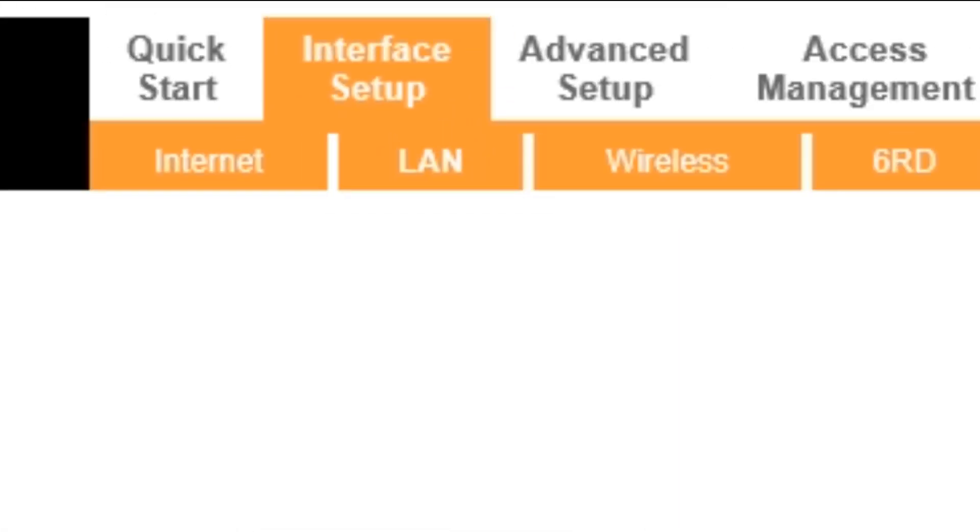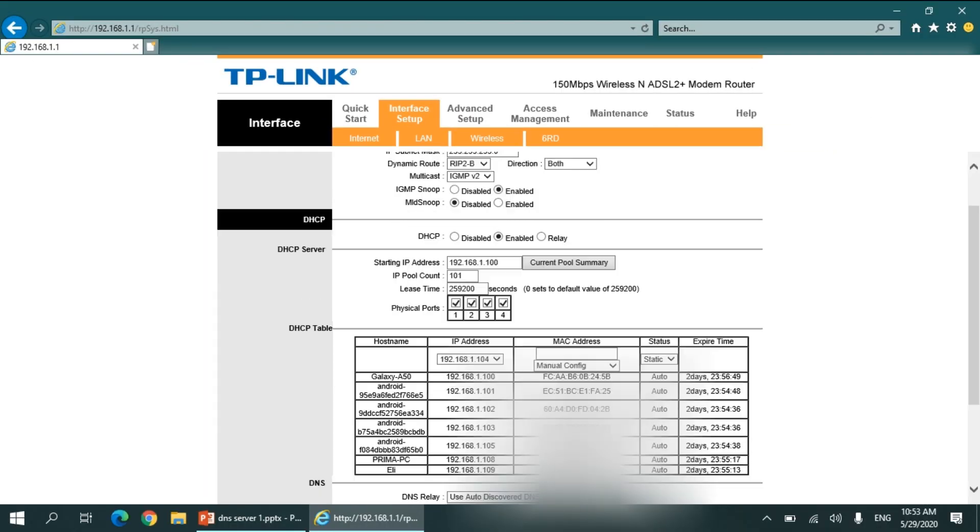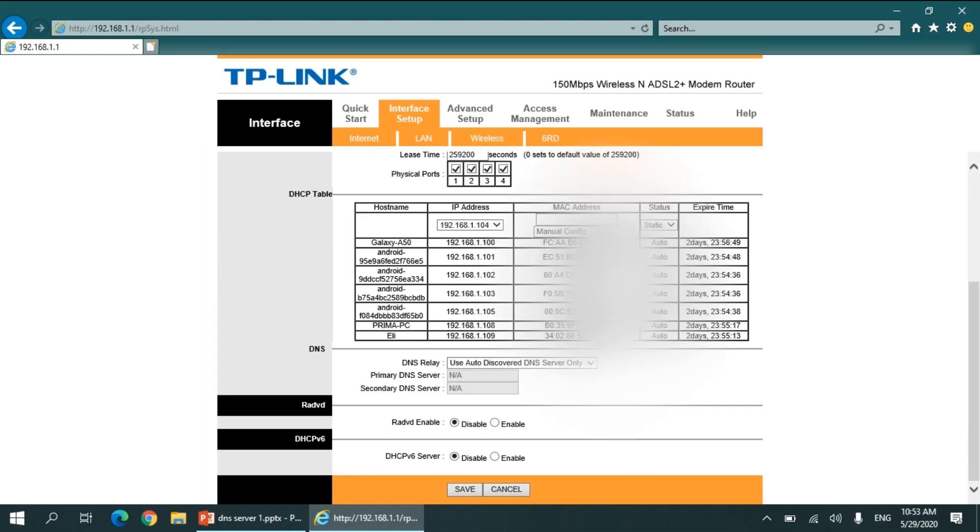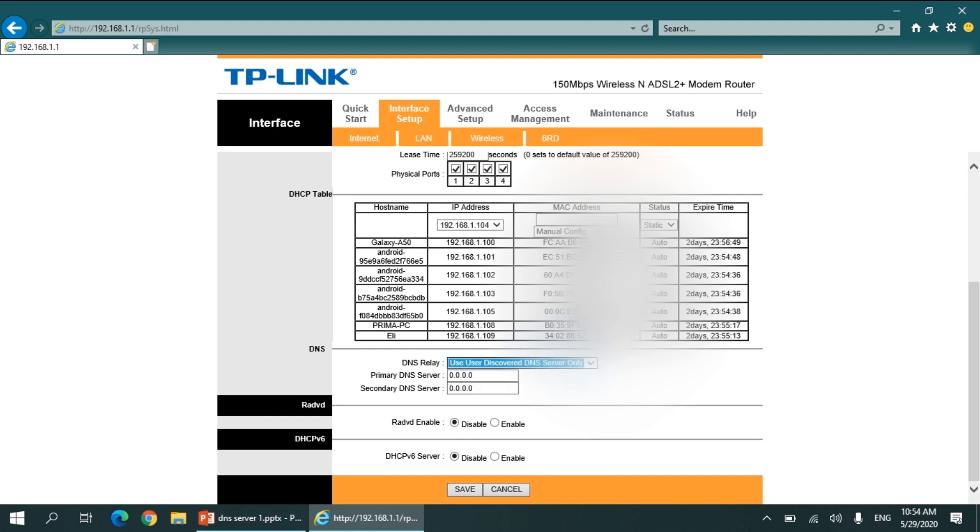And go to the LAN. If you see here 'DNS Relay: Use Auto Discovered DNS Server Only,' it means it is using the DNS server provided by the ISP. Now I will change it. I will use 'User Discovered DNS Server Only,' which means now I will specify the DNS server.